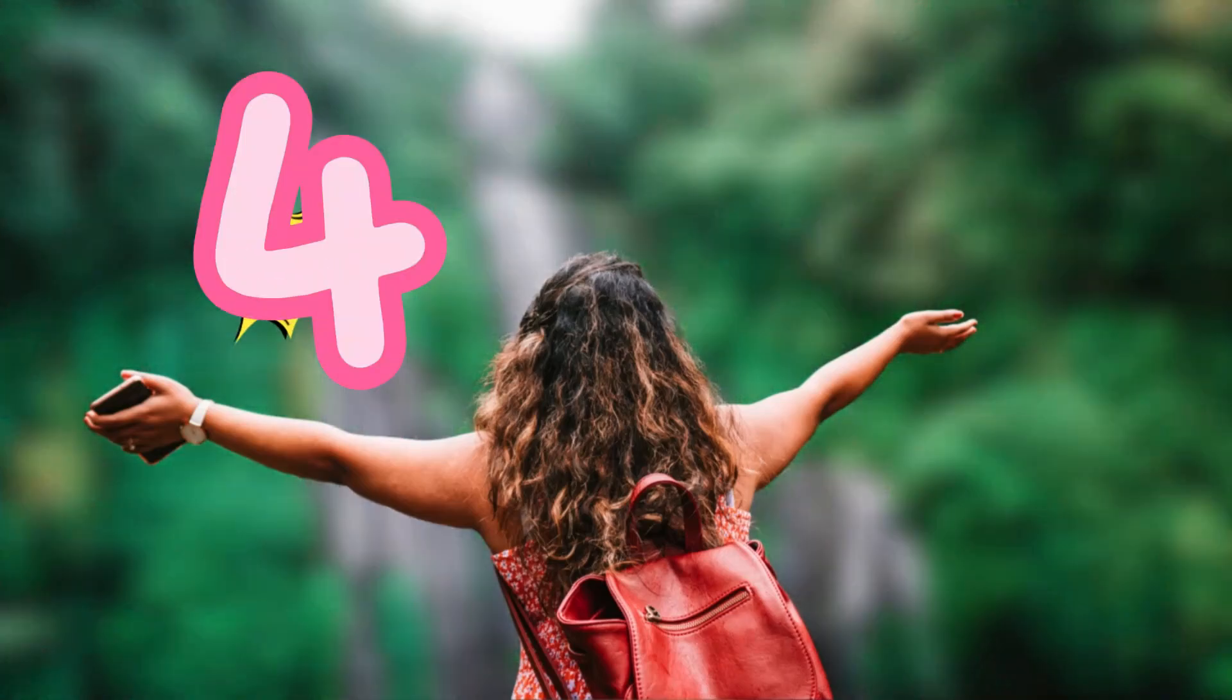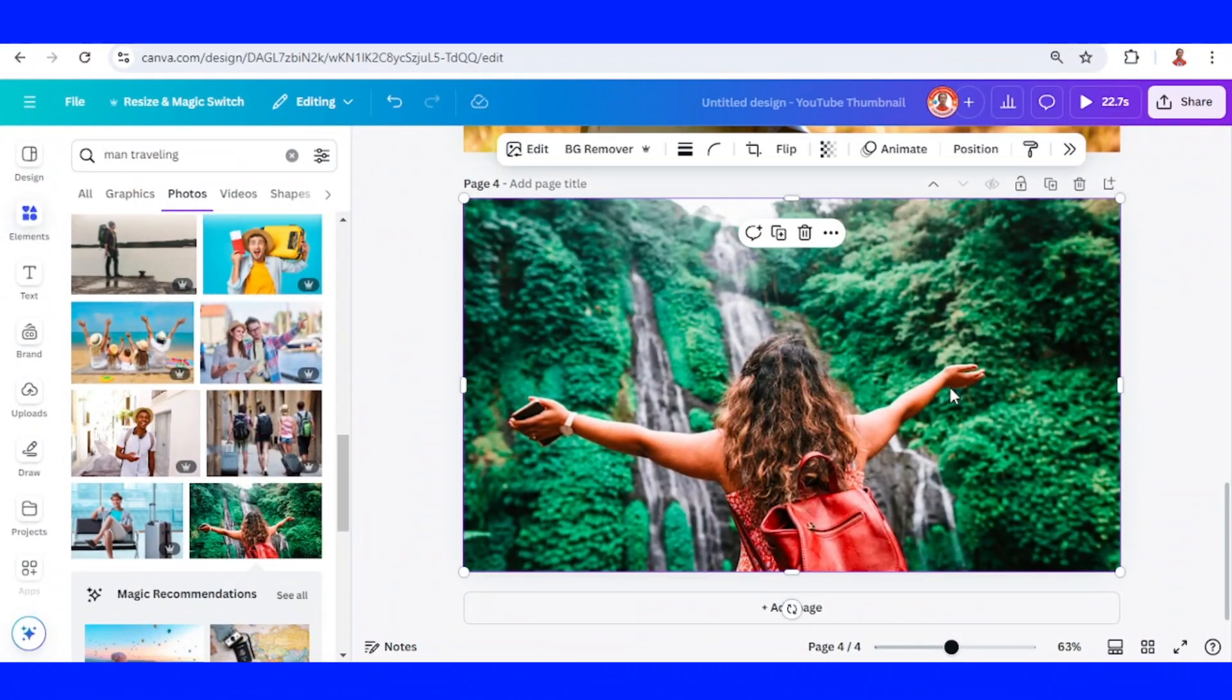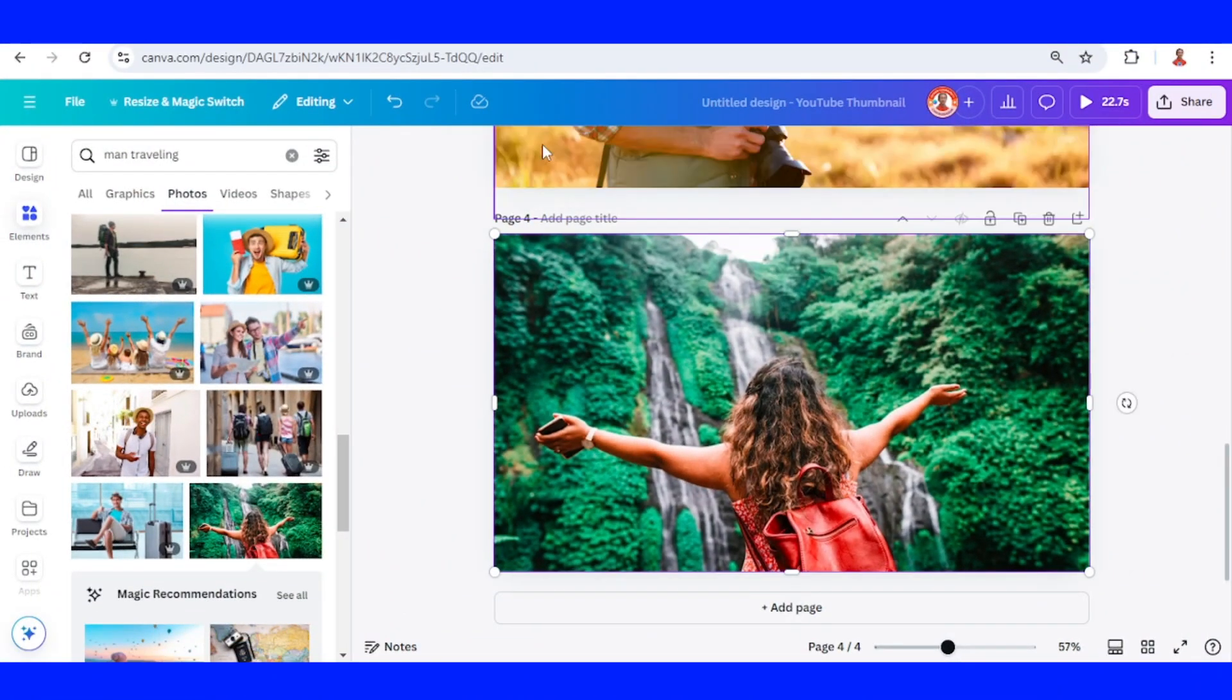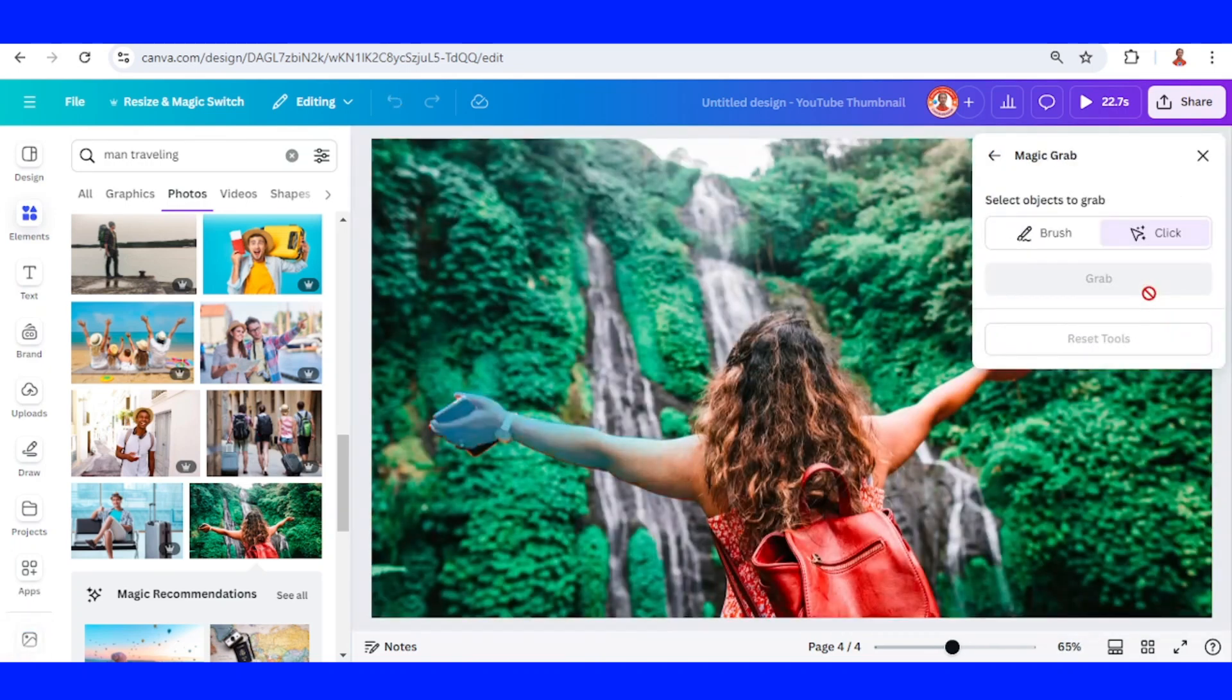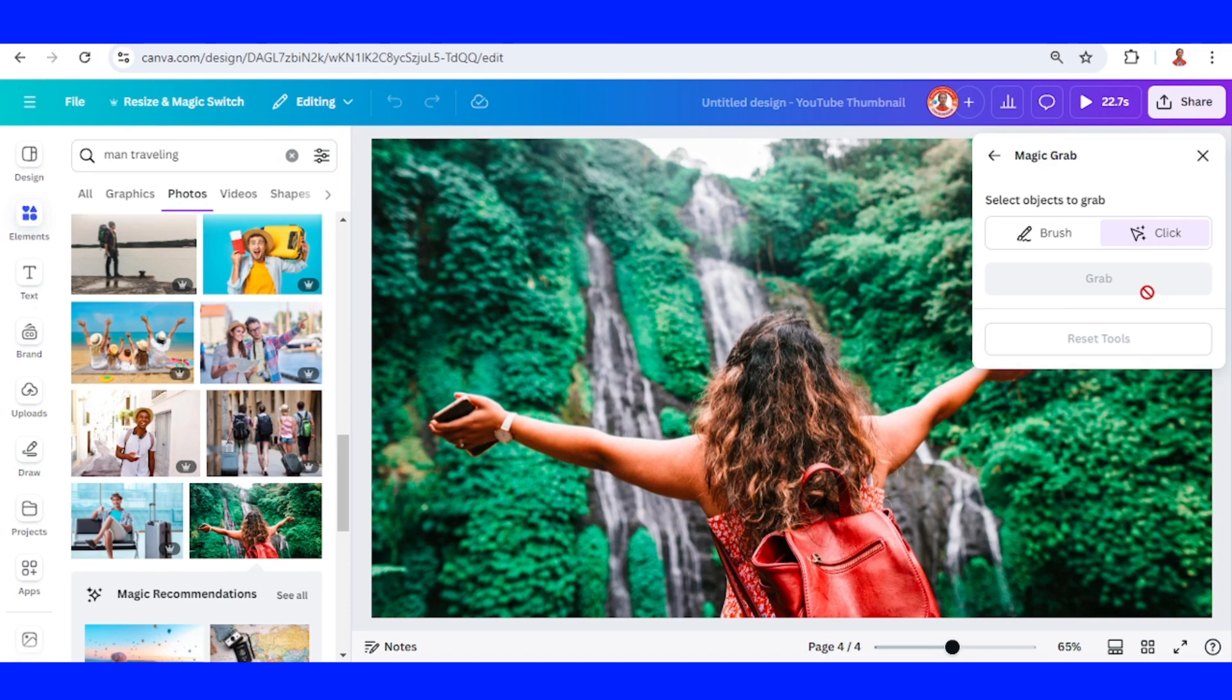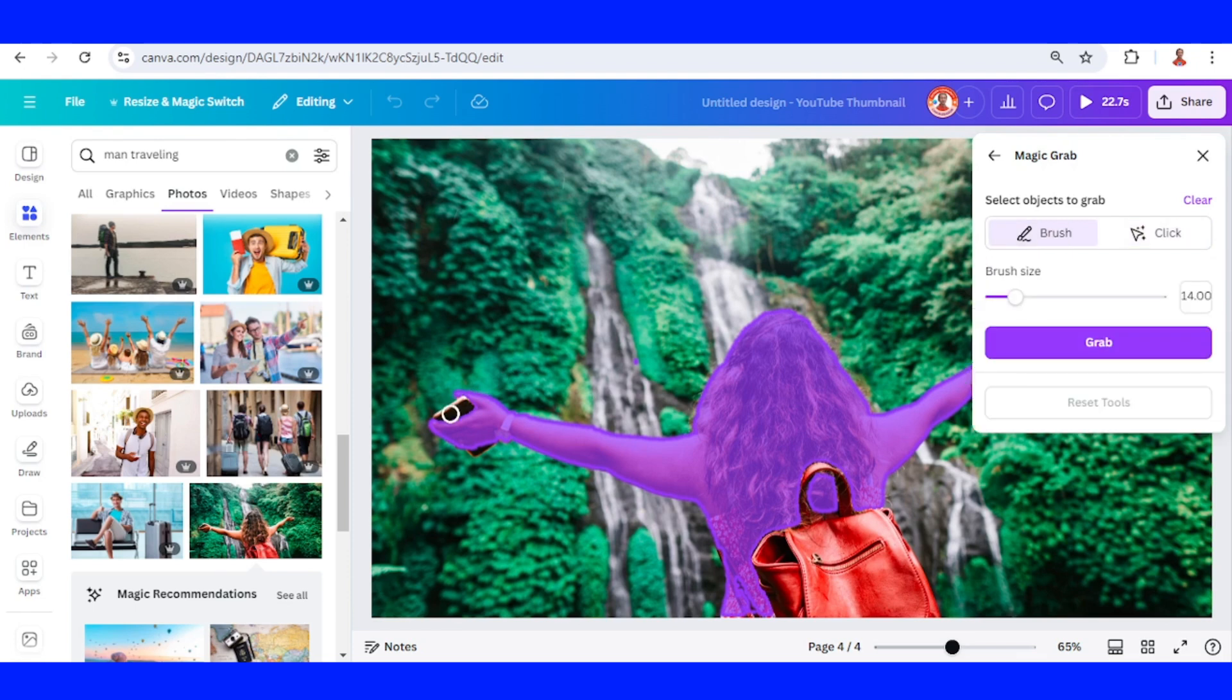Blur background effect. Select the photo, go to edit, choose magic grab. Click and click here, select brush.